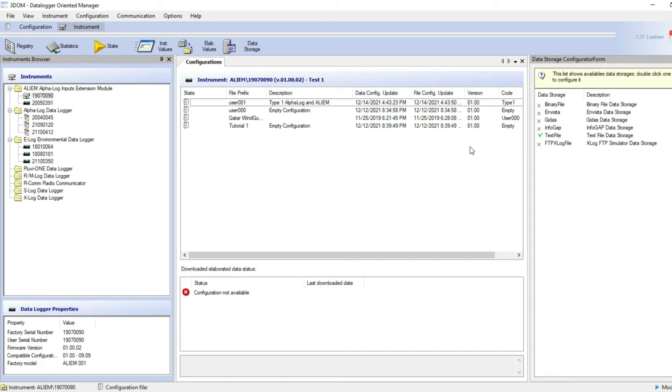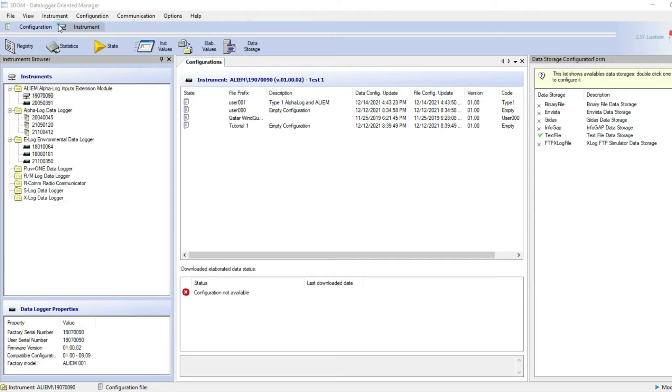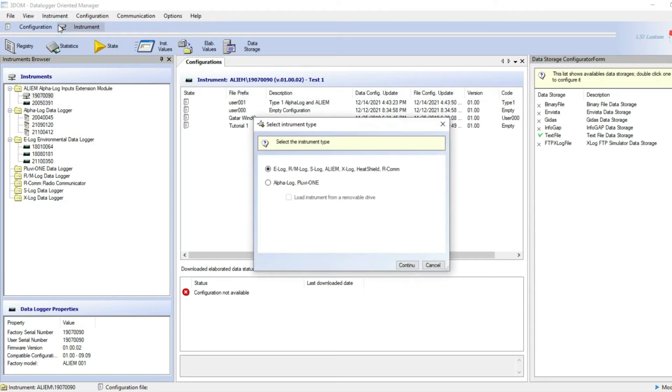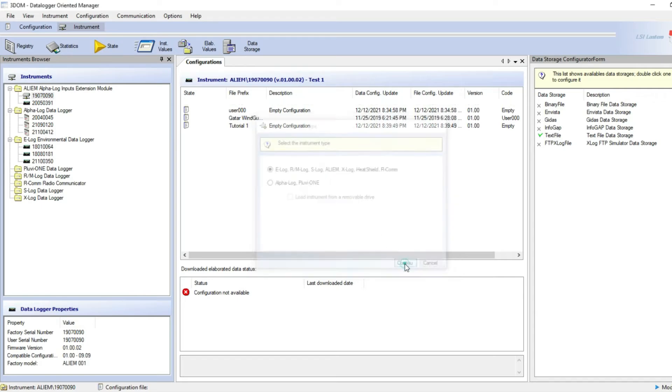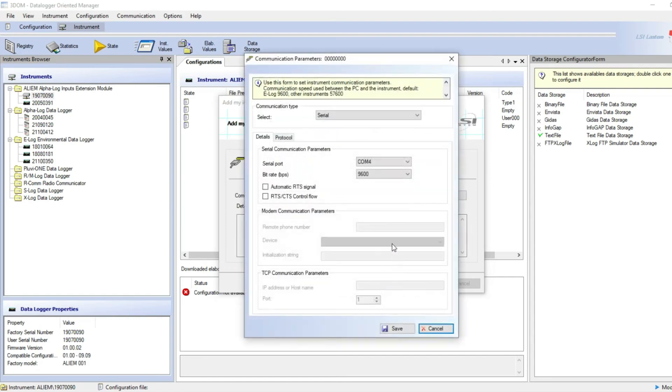Open 3DOM, go to instrument and click on new. Select E-Log as instrument type and click on continue and next. Choose the serial port you found on the control panel as described before and select 9600 as bit rate.